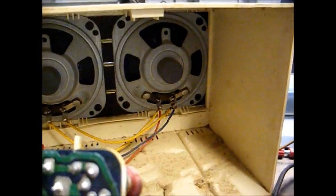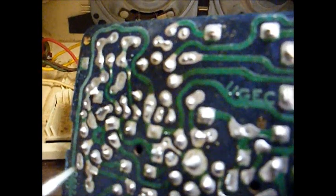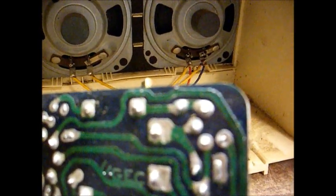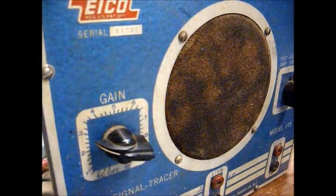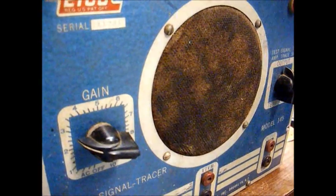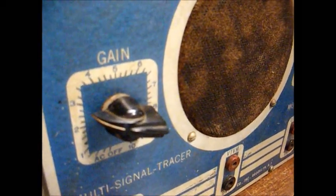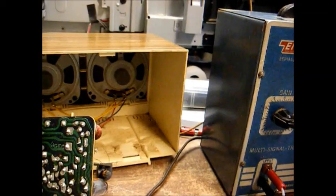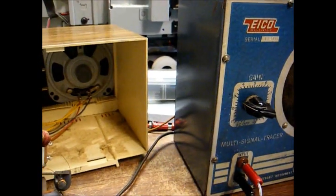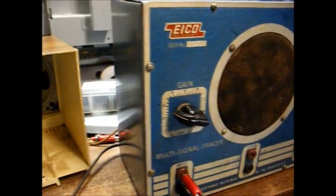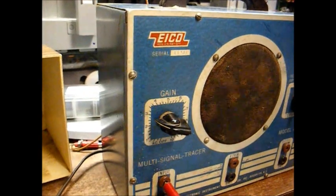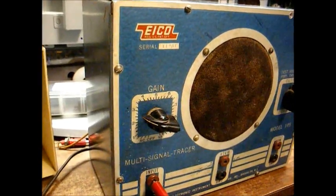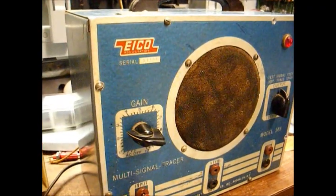And right now I'm going to check the output of the second IF transformer before it goes into the detector stage. And you can hear the output on the signal tracer. And you should be able to go back through the stages of the radio and you should still get a signal. You might have to increase the gain of the signal tracer as you go further back into the radio, but you should still get a signal.